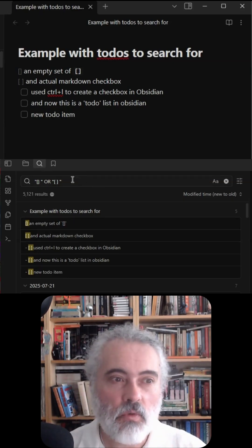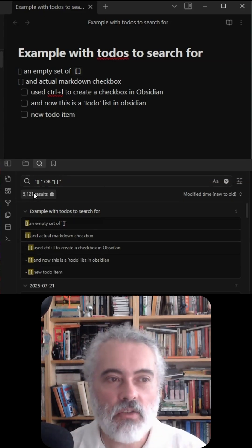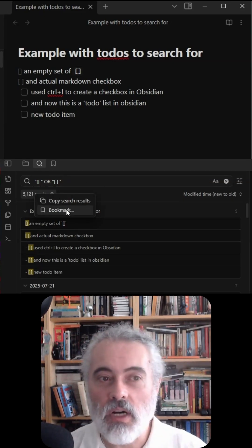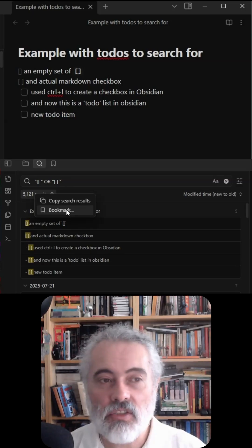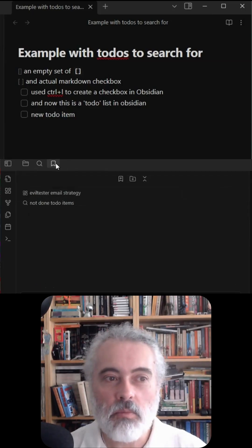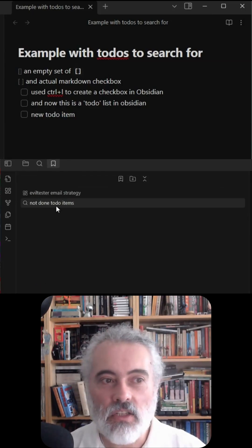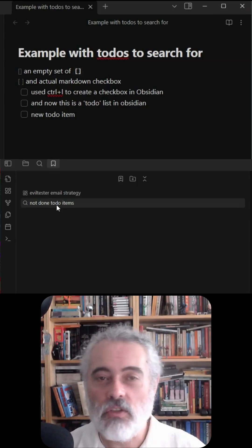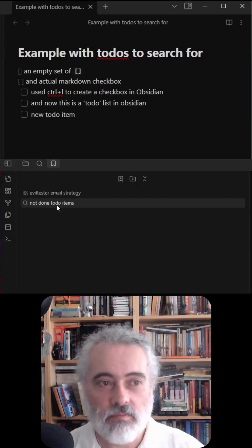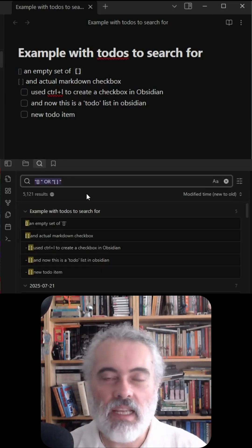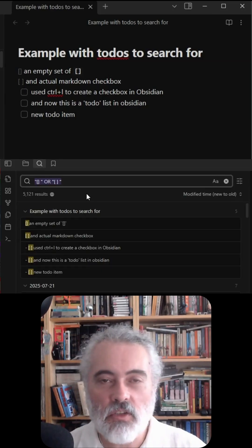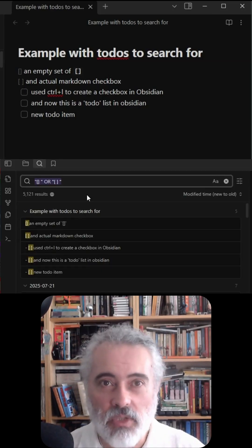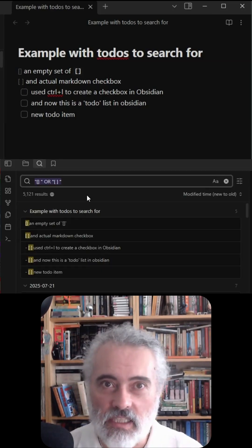And if I want to, I can click the results here and bookmark the search, which means in the bookmark tab I can find all my not-done to-do items. And that opens up Obsidian as a to-do manager without actually having to add any plugins into the system.